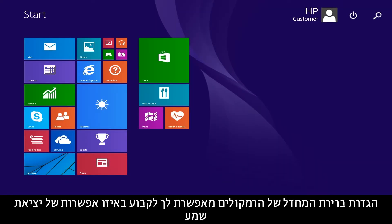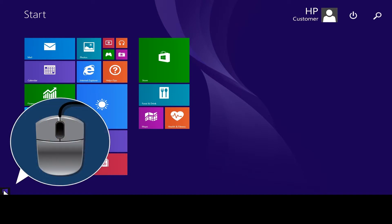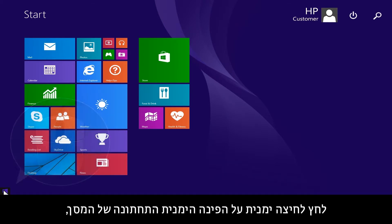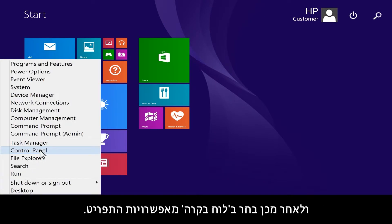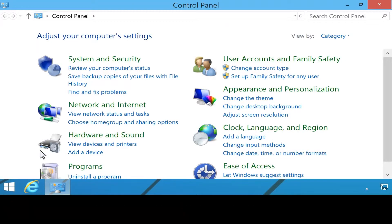Setting the default speakers lets you control which audio output option you want to use as your primary playback device. Right-click the lower left corner of the screen, then select Control Panel from the menu options.